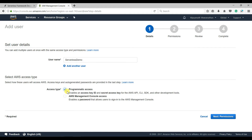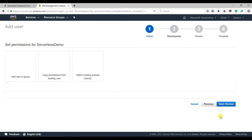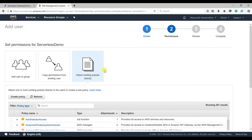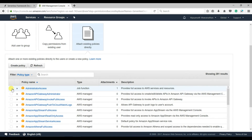Selecting programmatic access will generate both the Access Key ID and Secret Access Key. For permissions, I'm going to attach the policy and give full Administrator access — now, for the sake of this course — but when you are doing this in real time you shouldn't select full Administrator access.